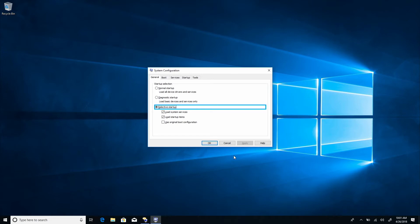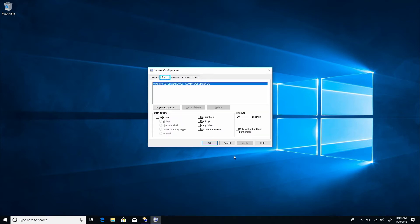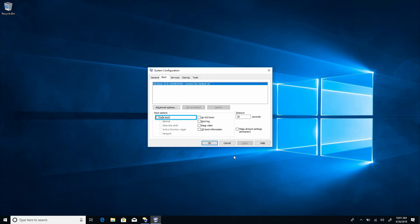In the boot tab, check safe boot and choose either minimal or network, which will boot into safe mode with networking. Boot tab item. Windows 10. Unchecked, safe boot checkbox. Checked. Selected, minimal. Selected, network radio button.